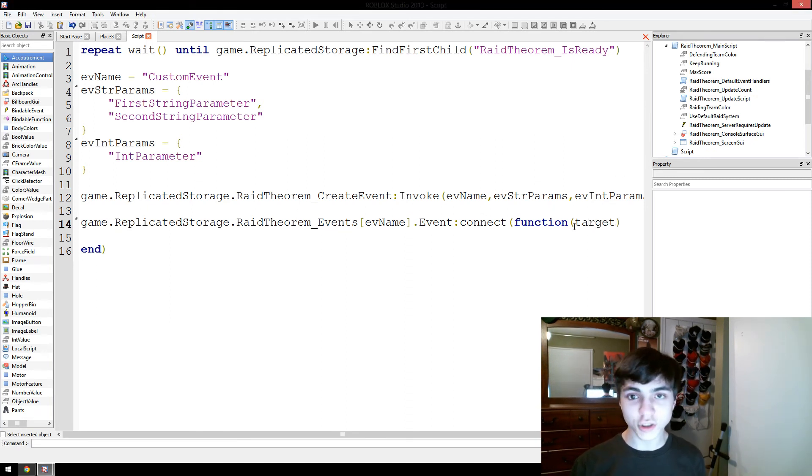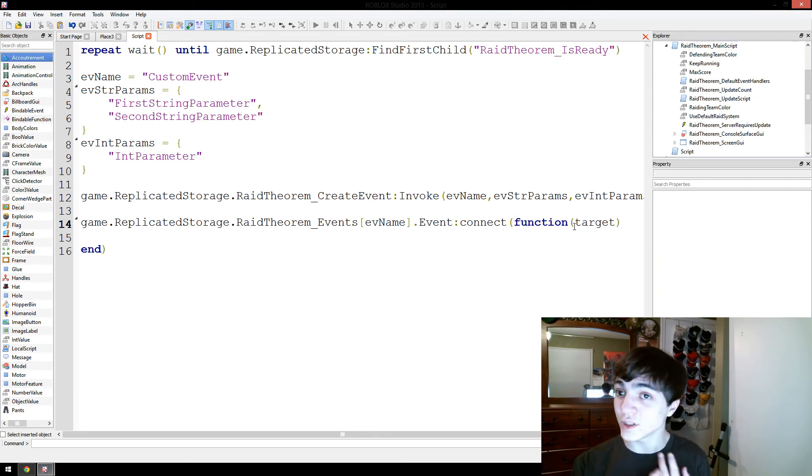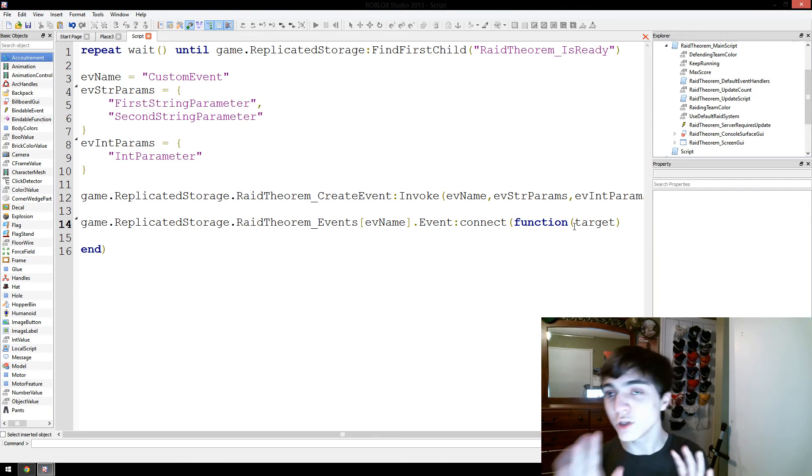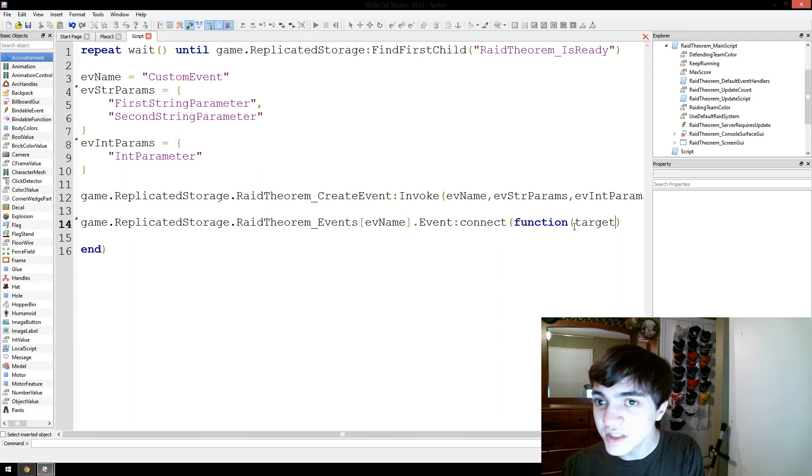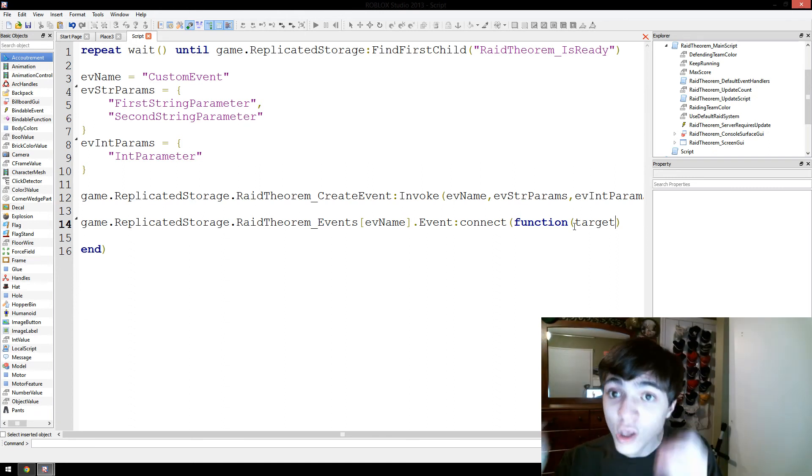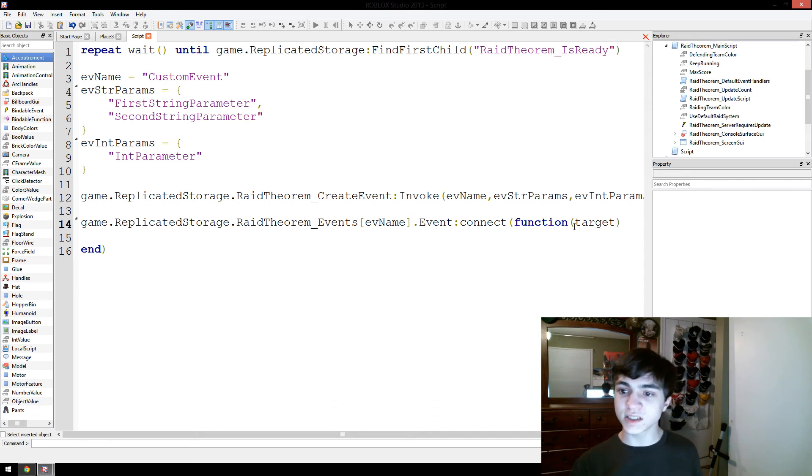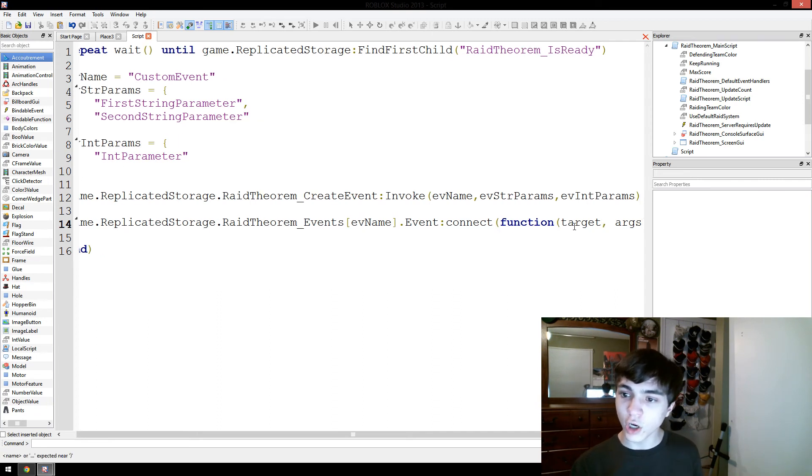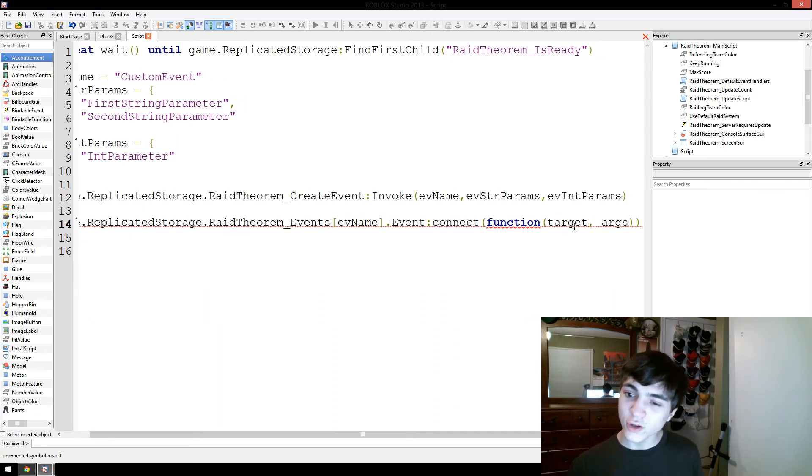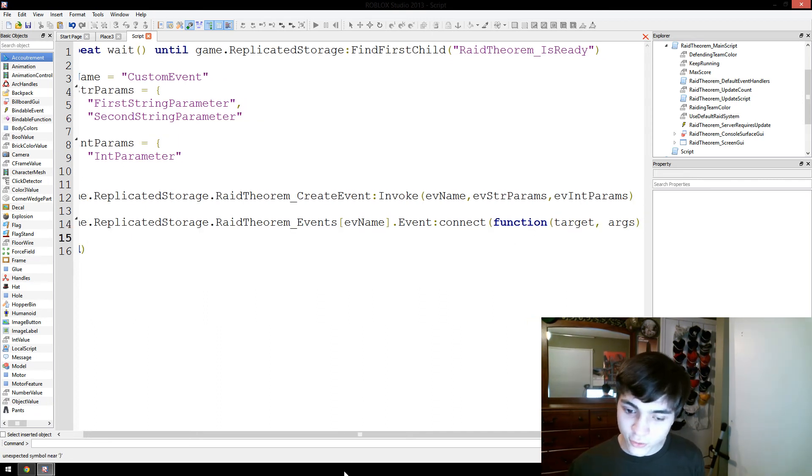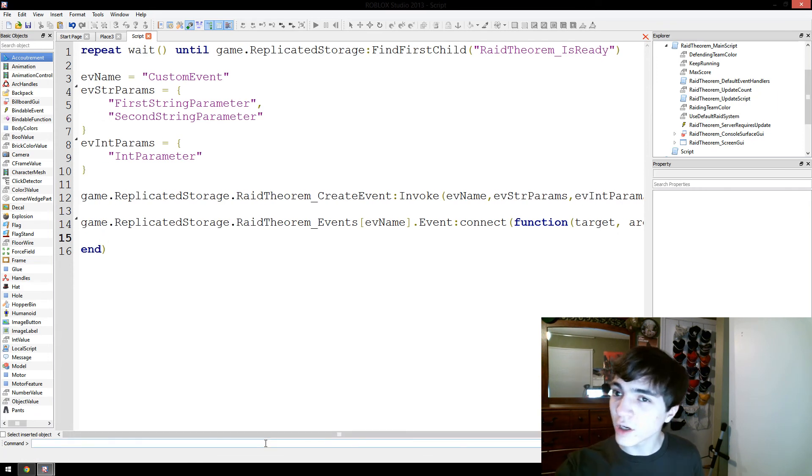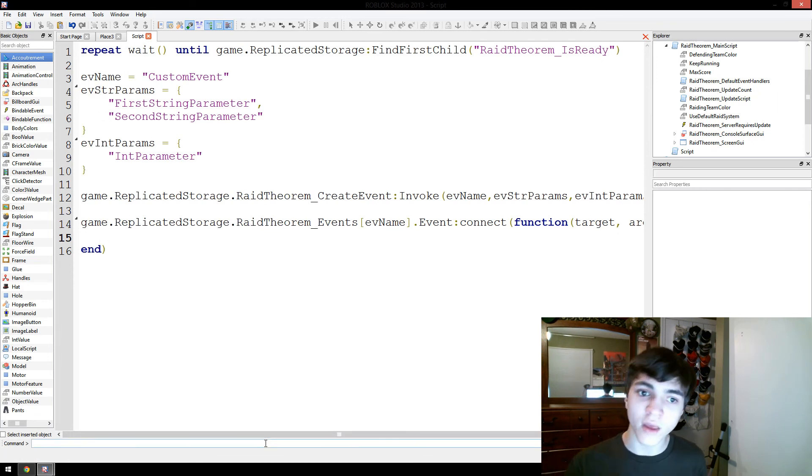So, the target, which could be everybody, it could be just one team, or it could be just one player. You don't have to use this target variable, but it will always, always be sent to you no matter what, this target variable will be sent to you, and then args. You don't have to name it args, but I do. And these are, args is going to be the arguments you specified you need.